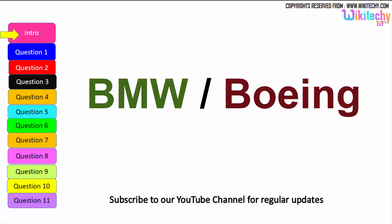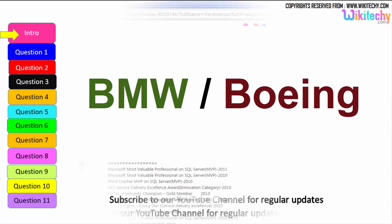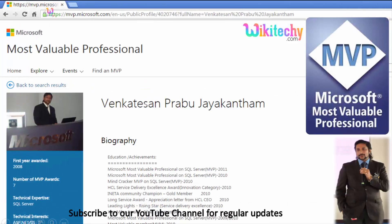Welcome to wikiteki.com. Let's see some interesting interview questions — these questions are asked in many exams too. My name is Venkaj, I am a Microsoft Most Valuable Professional. You are able to see my profile on Microsoft.com.